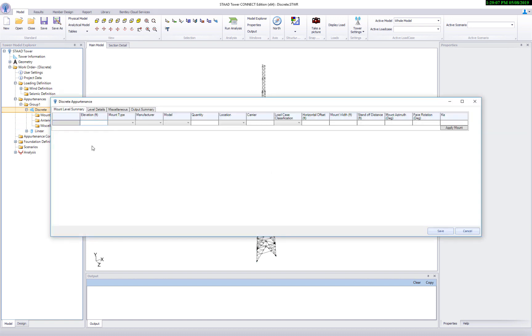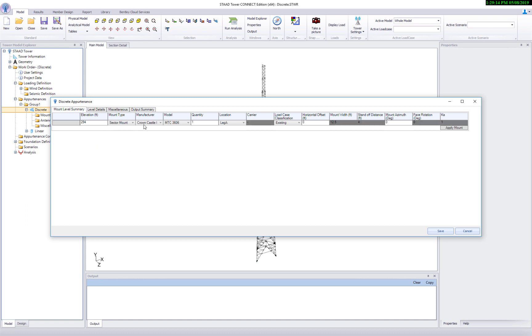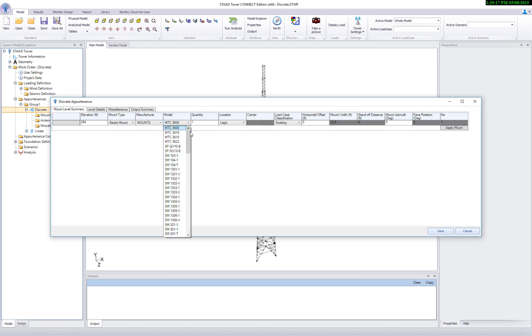Attach mount at 294 feet level. Choose sector mount as the mount type. Choose a model from the available list of sector mounts. These are auto populated from a catalog.